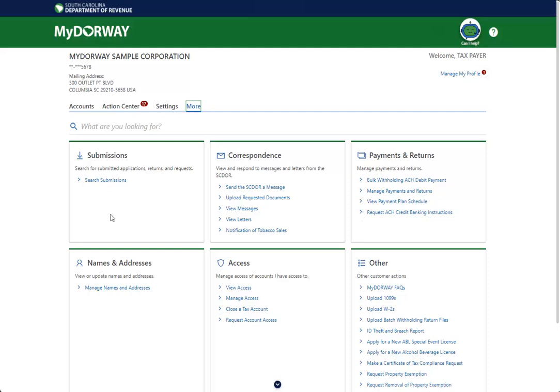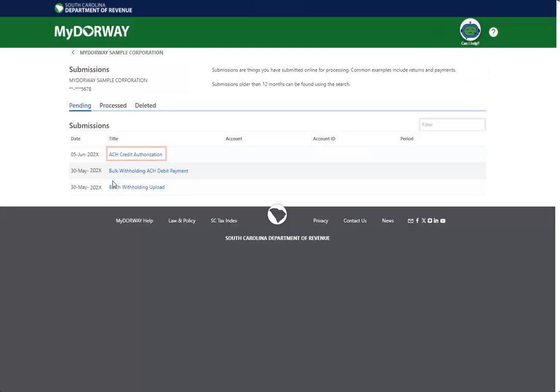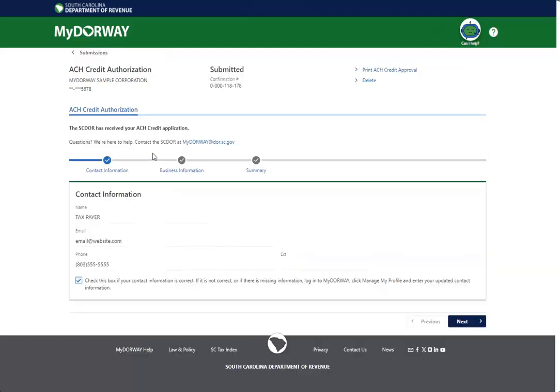If you need to access this letter in the future, navigate to the More tab and click the Submissions link. The approval letter will be located in your submissions. Click the Approval Letter link in the Title column, then click Print ACH Credit Approval to print the approval letter. You may access any other ACH approval authorizations at any time through the Submissions link under the More tab.